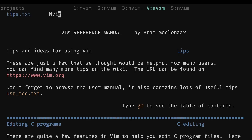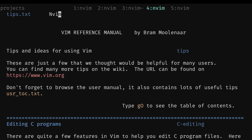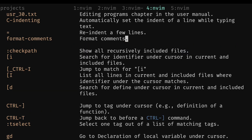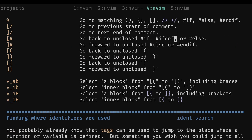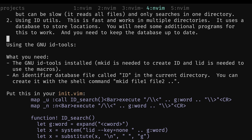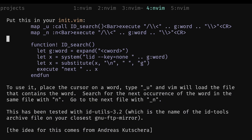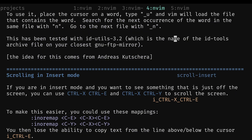At number two, we have tips.txt. This just has some great editing tips for all general Vim users. It'll improve your editing a lot in general and give you a lot of small things that most people don't know about.